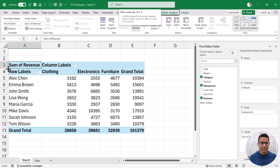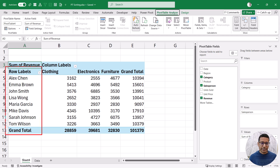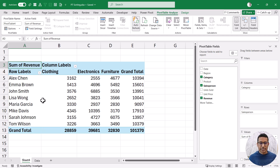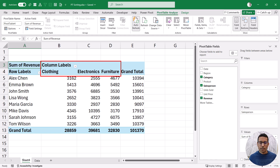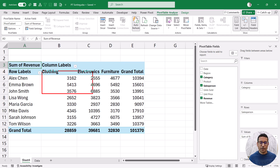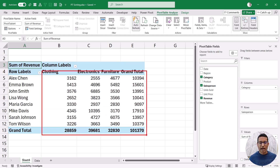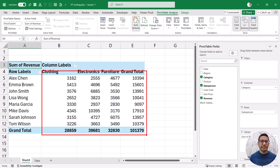The first place is the rows area — this part here. It could be one column or more than one column, but this is where you can apply sorting. Then there is the columns area — you can see I have clothing, electronics, furniture, so you can apply sorting here as well. And then finally we have the values area, and you can sort based on these numerical values in a descending or ascending order based on specific columns.